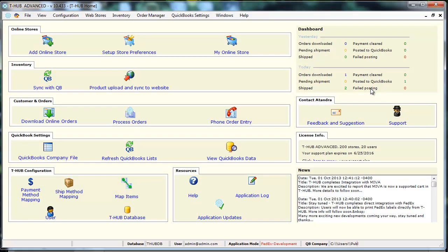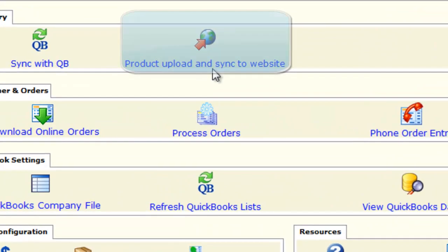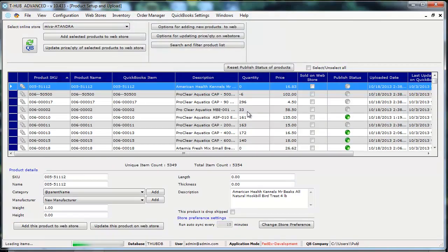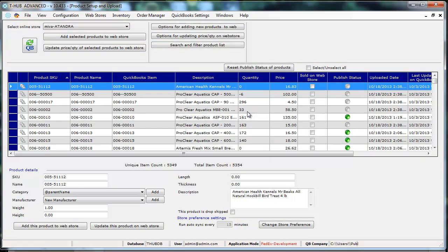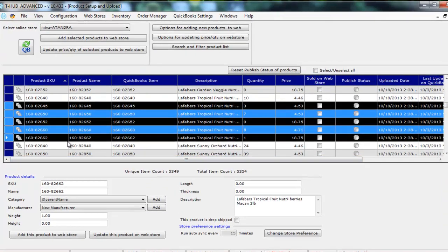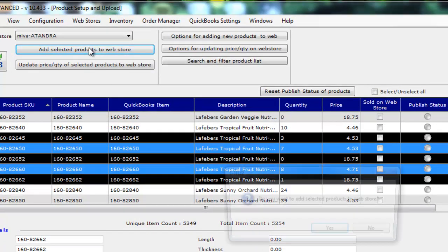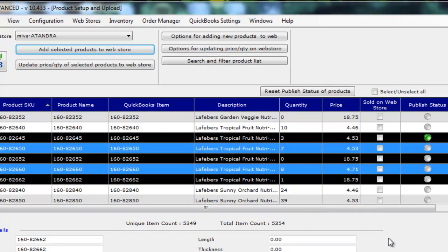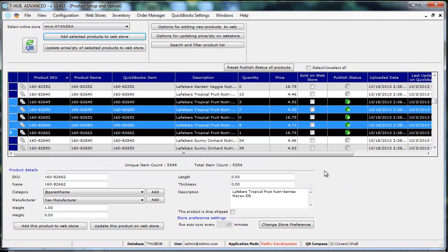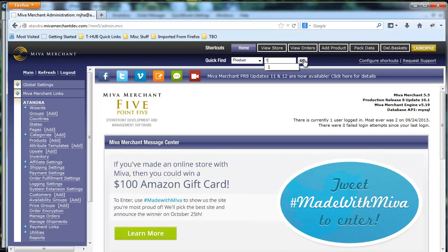Now T-Hub can also manage inventory between QuickBooks and Mevo merchant. For that you go to product upload and sync to website. So on this screen T-Hub shows you all your items from your QuickBooks item list. These are the items loaded from my QuickBooks item list. You can select one or more items from here and click on add selected products to web store. This will upload the products to your Mevo merchant store then you can go to your Mevo merchant admin and fill in more details for the products before you make the products live. So let's go to Mevo merchant admin page and look up those products.